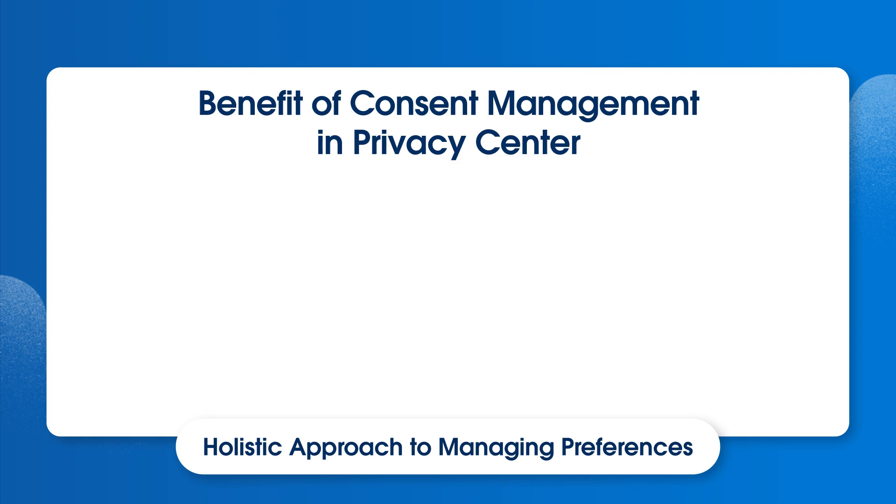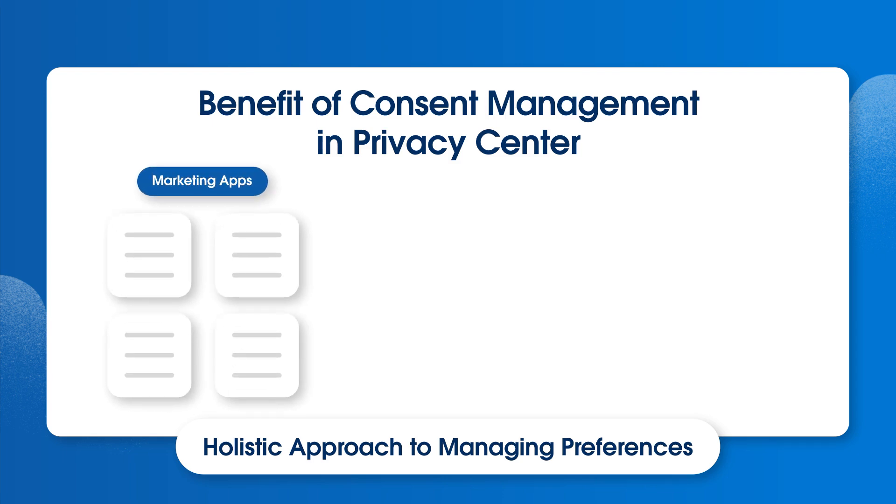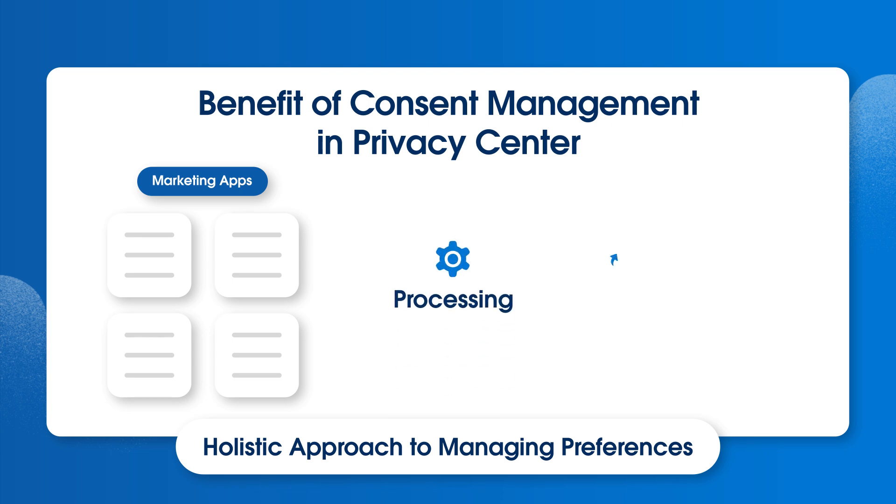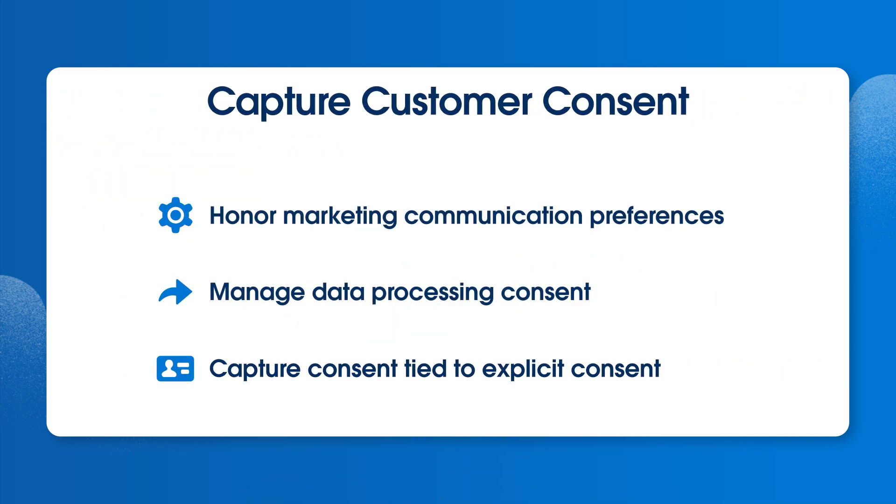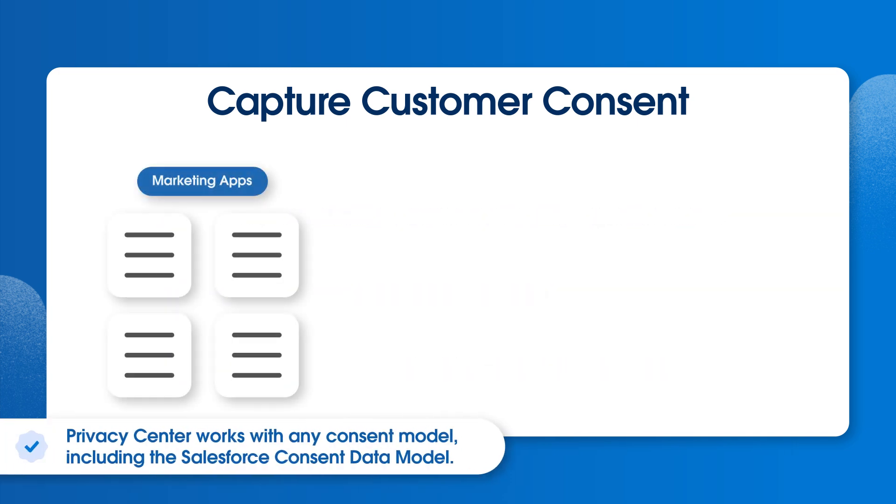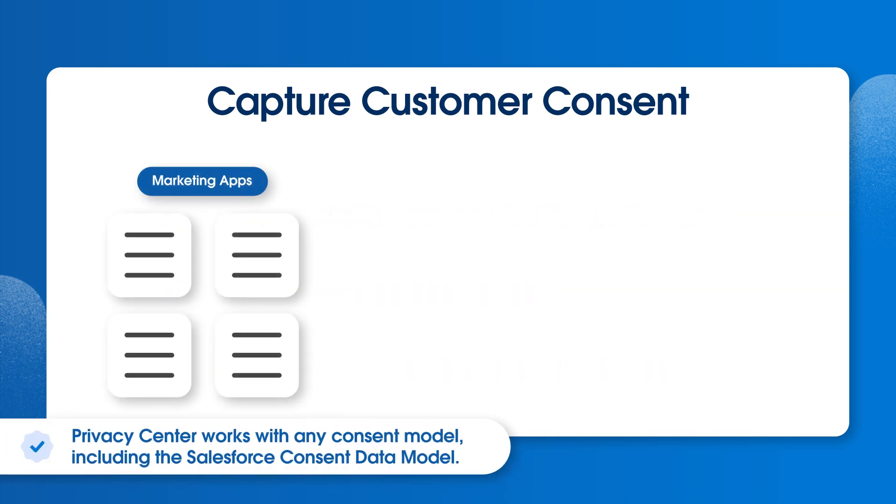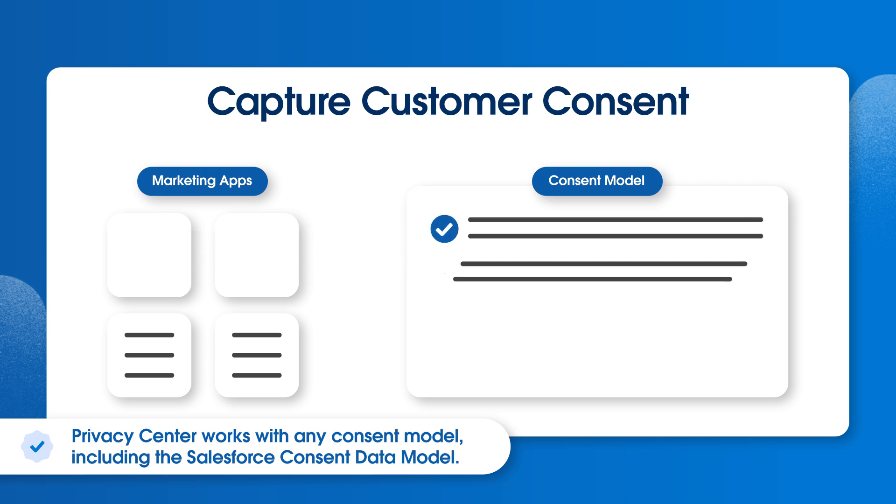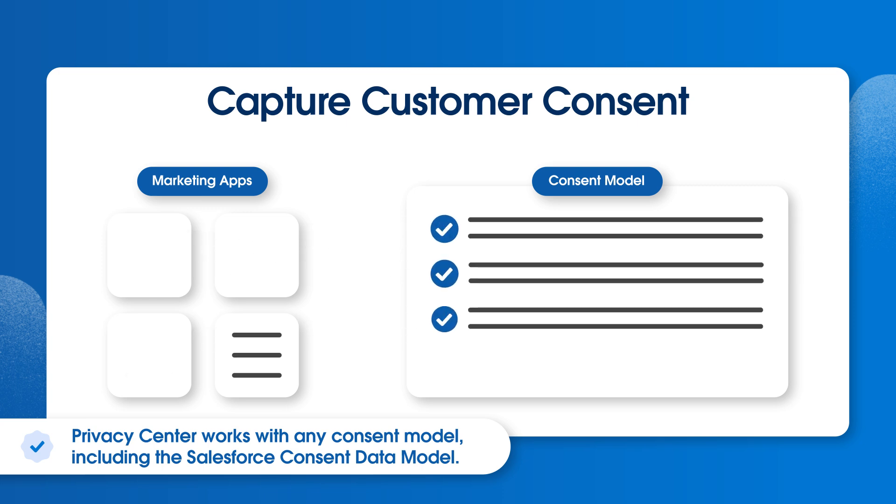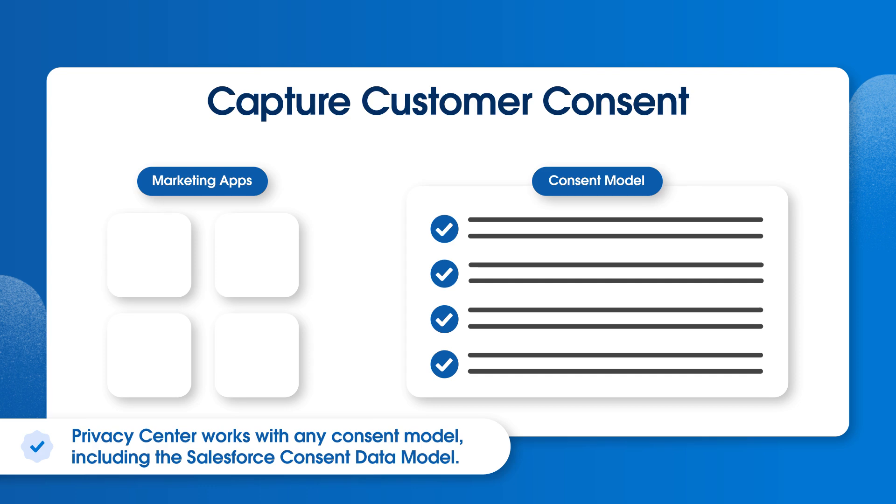Typically, people think about consent mostly around marketing communications. But as privacy laws evolve, we also need to manage preferences around processing, sharing, and profiling of data, as well as capture consent that is tied to explicit terms, conditions, or other explanatory or informational text. Privacy Center works with the Salesforce consent data model, which allows us to maintain the context under which consent was given, including the ability to track important information related to the given consent, such as expiry dates and double opt-in status.